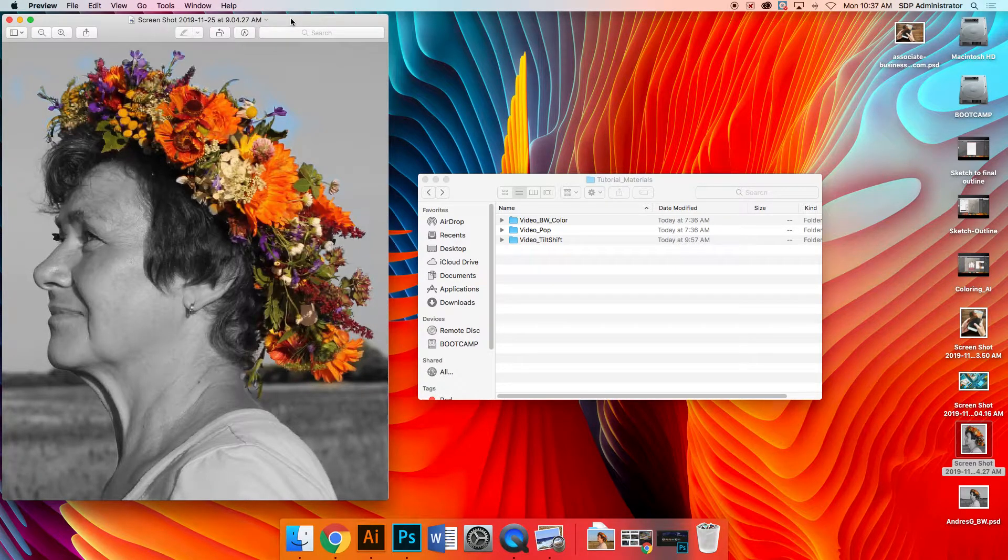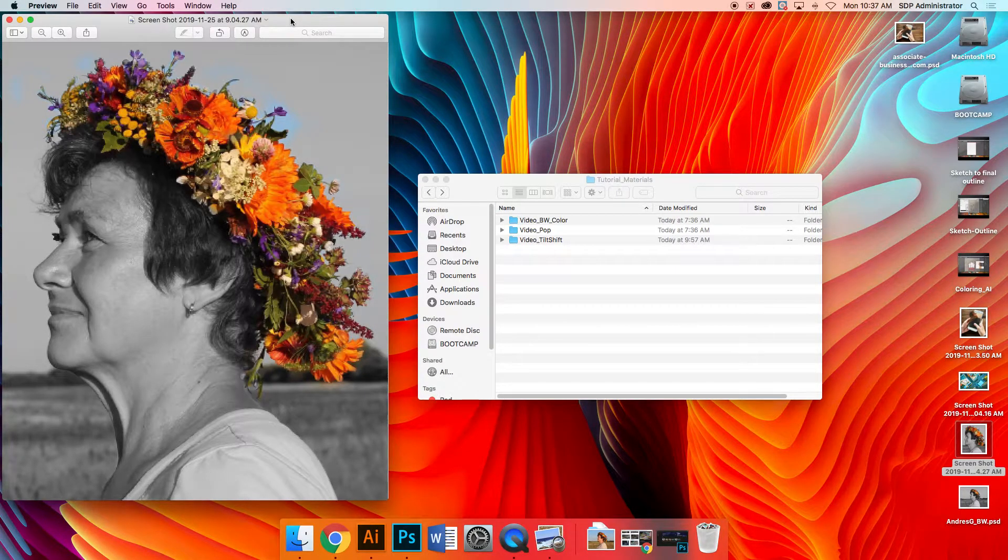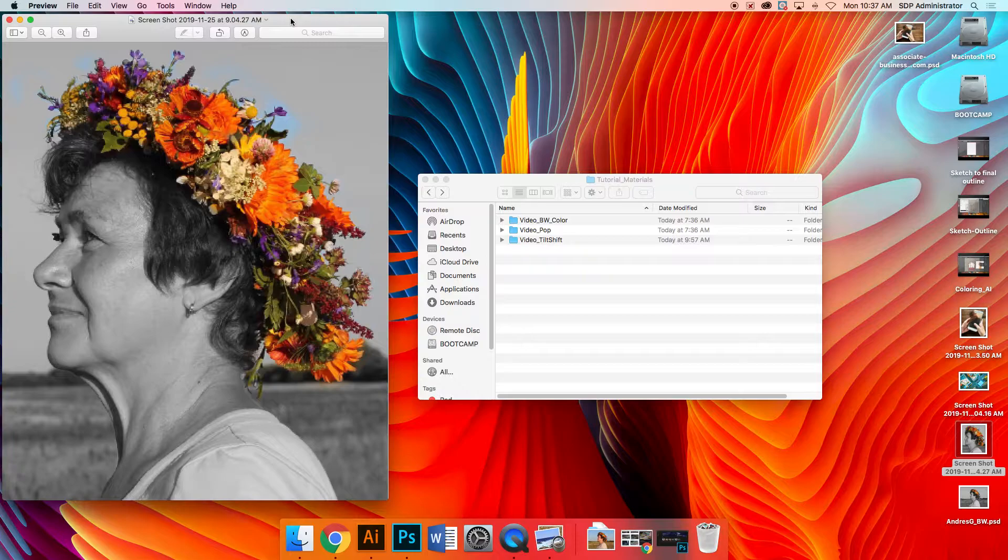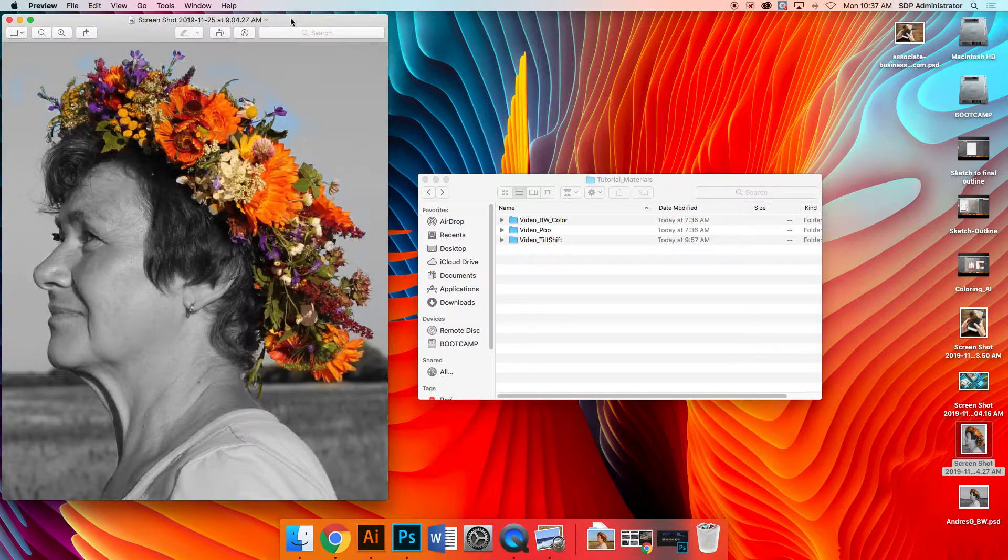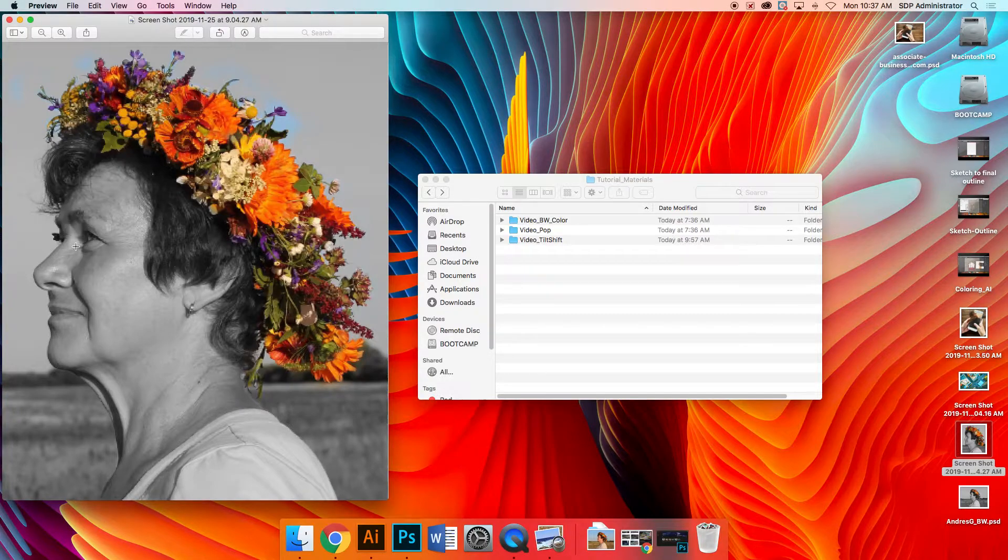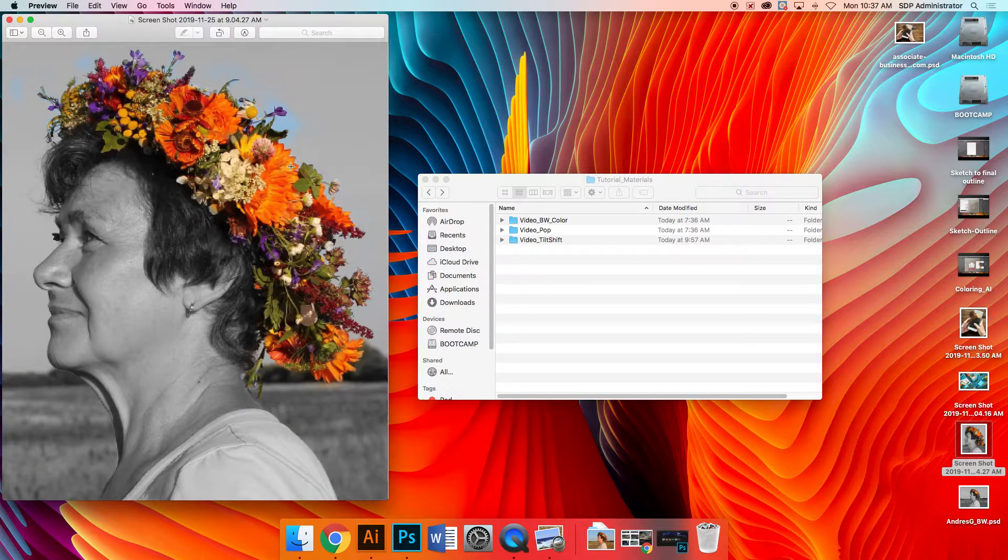Okay, in this video we're going to show how to turn an image that is fully colored into one that is black and white everywhere except for maybe one section. If you see the example right here, you can see everything is black and white except for the crown of flowers.